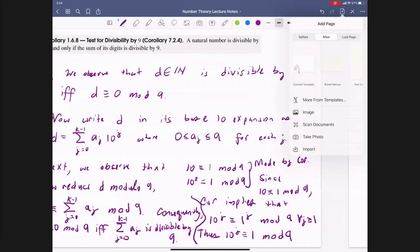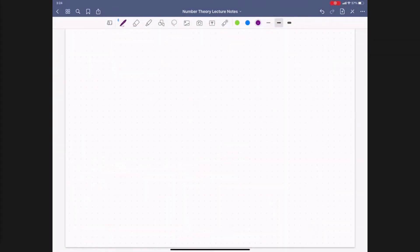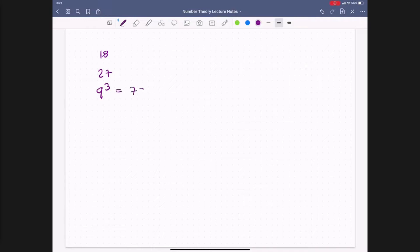Some quick examples: 18 has digit sum 1 + 8 = 9, divisible by 9. For 27: 2 + 7 = 9. For 9³ = 729: digit sum 7 + 2 + 9 = 18, which is divisible by 9. We have now proven this as a universal property — any number divisible by 9 must have its digit sum also divisible by 9.